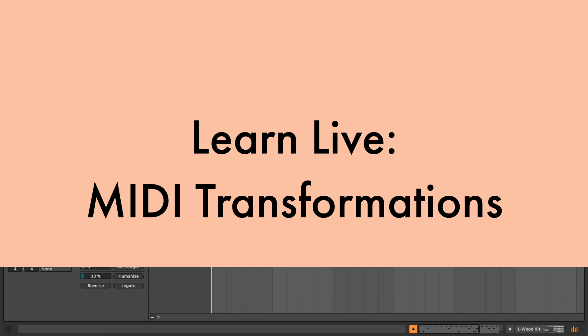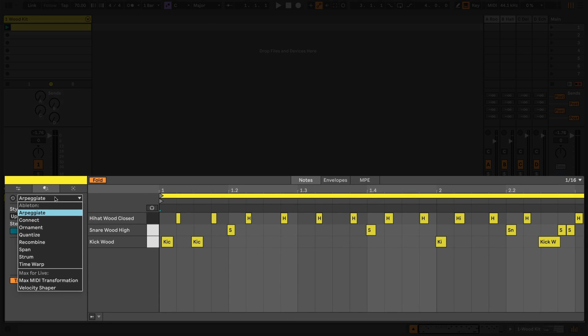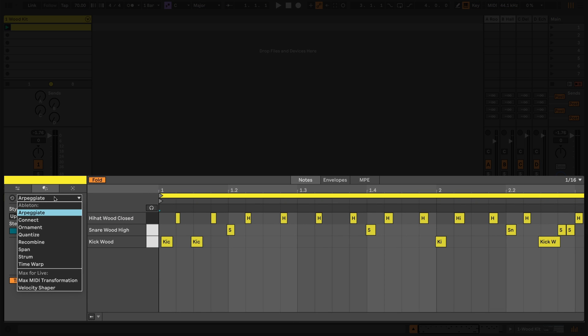Live comes with 8 transformation tools which can be accessed in this menu. Below is a space for additional user-created transformations built in Max for Live.